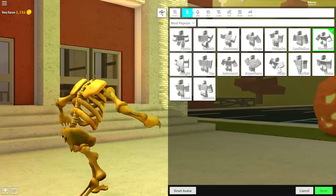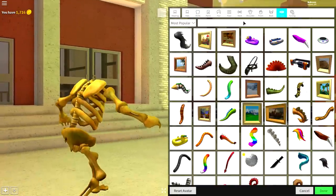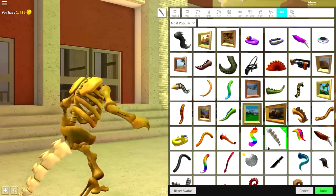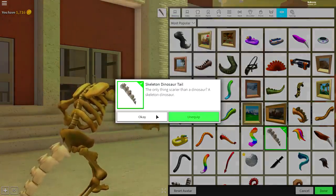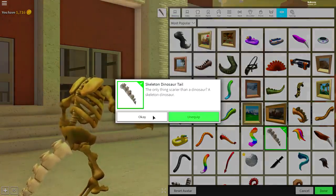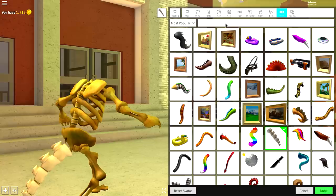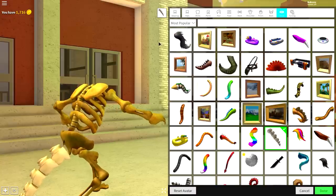And now, we need to give him that classic bony old tail. So to do that, guys, I'm going to come to the wearing selection, come to waist. And once I'm here, I'm going to equip this right here, which is called the skeleton dinosaur tail. If you can't see it, just up here, search skeleton, just like that, and it will come up. It's the only available option.